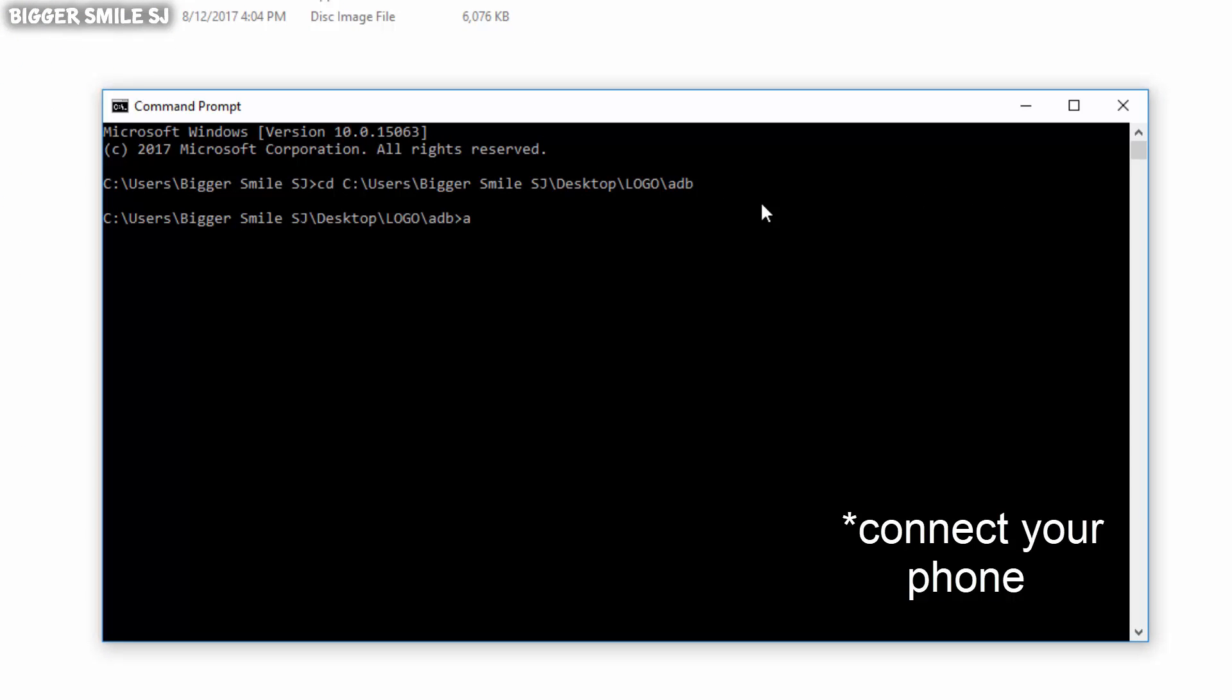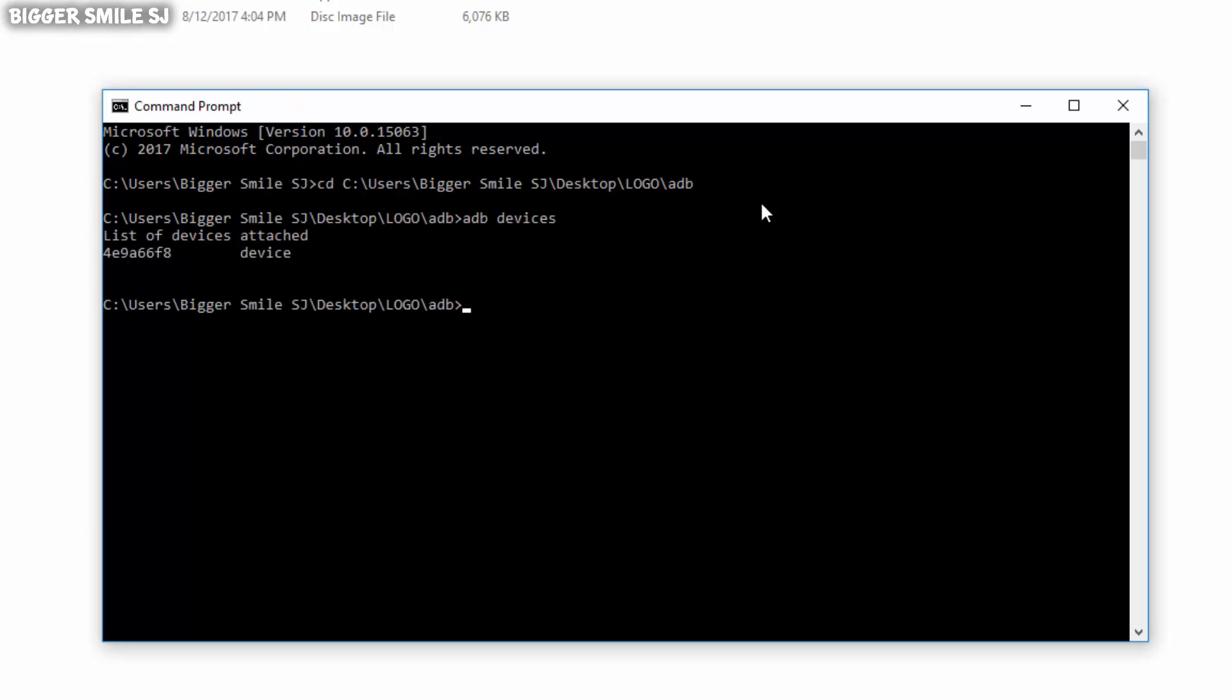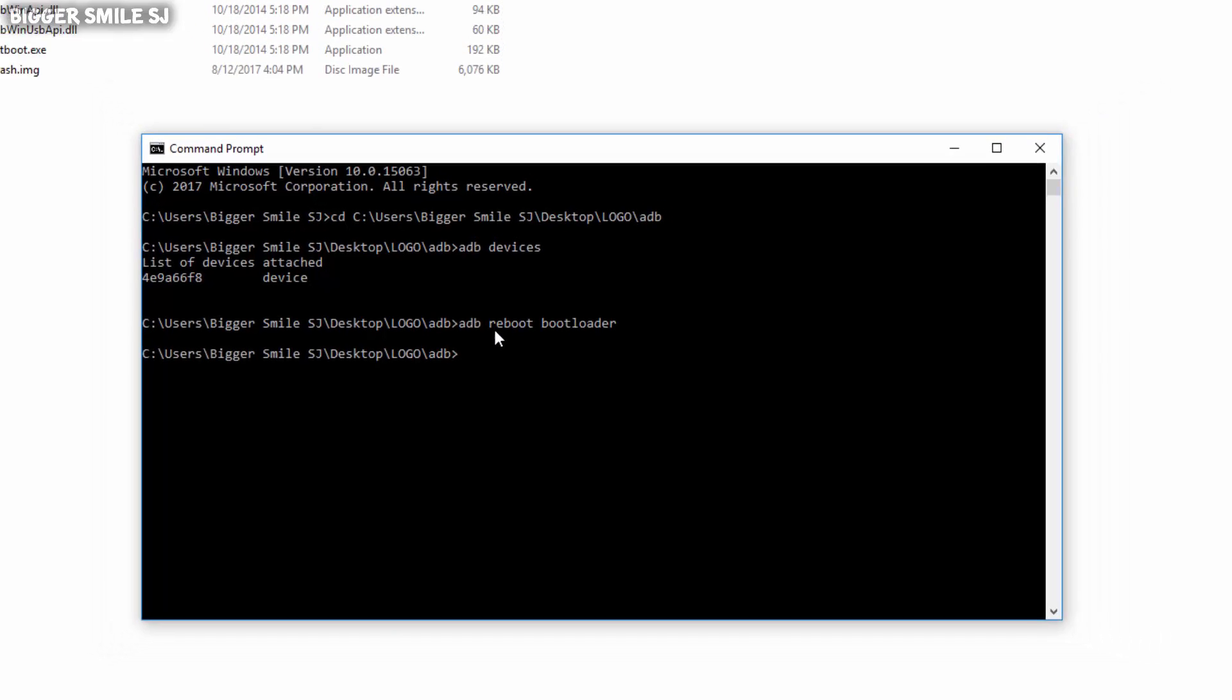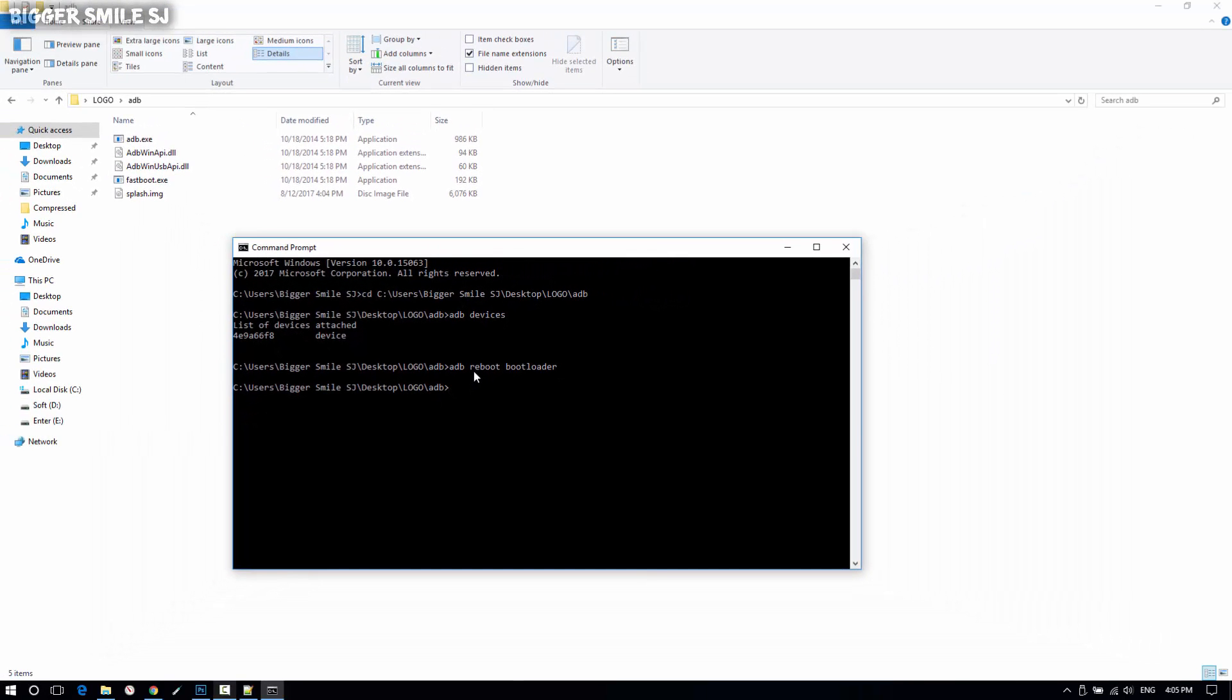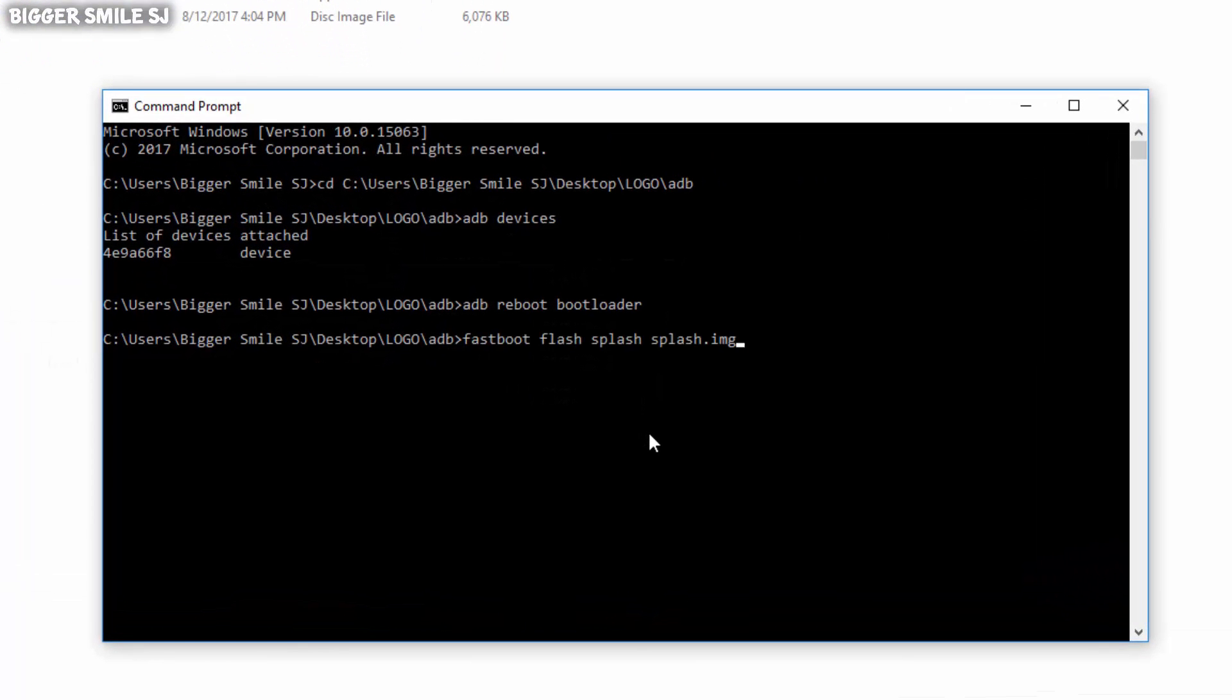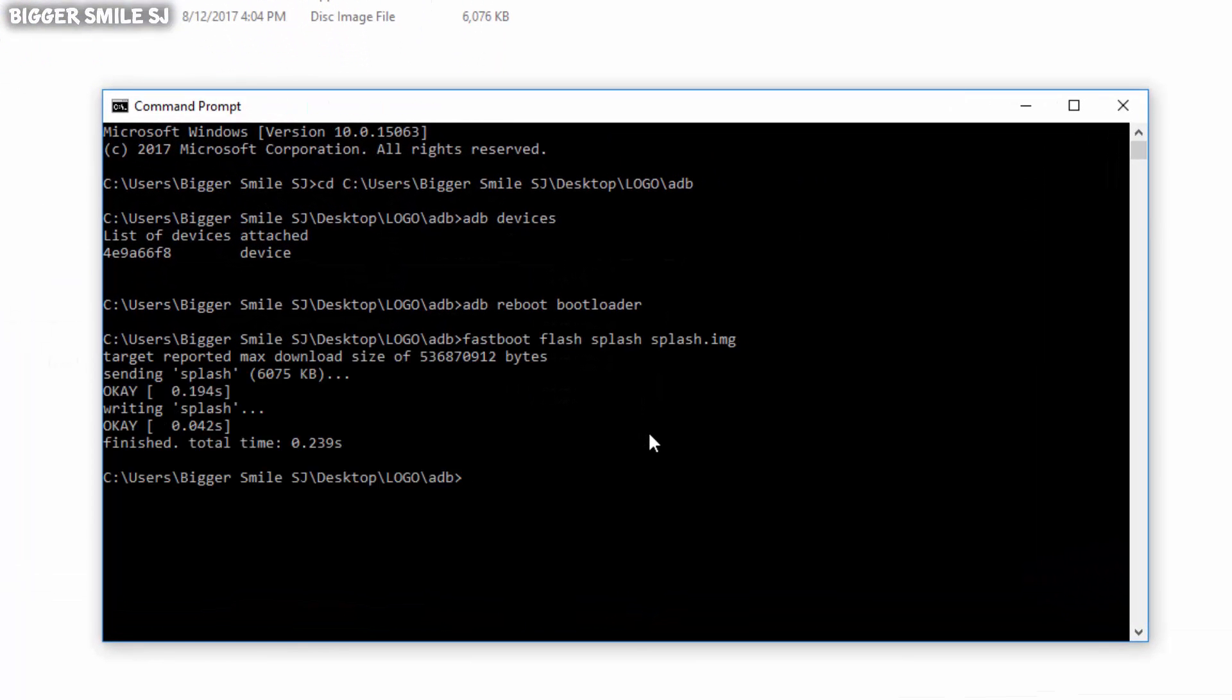1. adb devices. 2. adb reboot bootloader. 3. fastboot flash splash splash.img. 4. fastboot reboot.